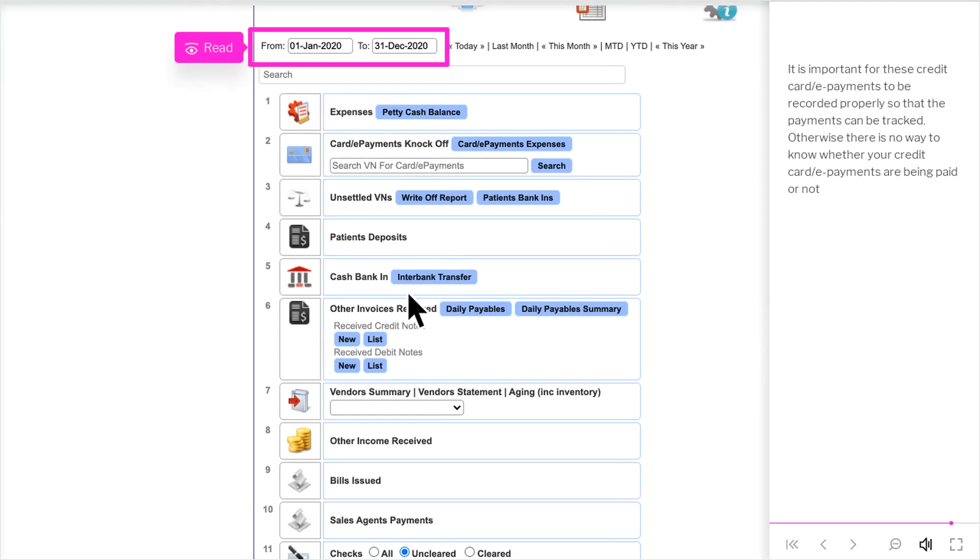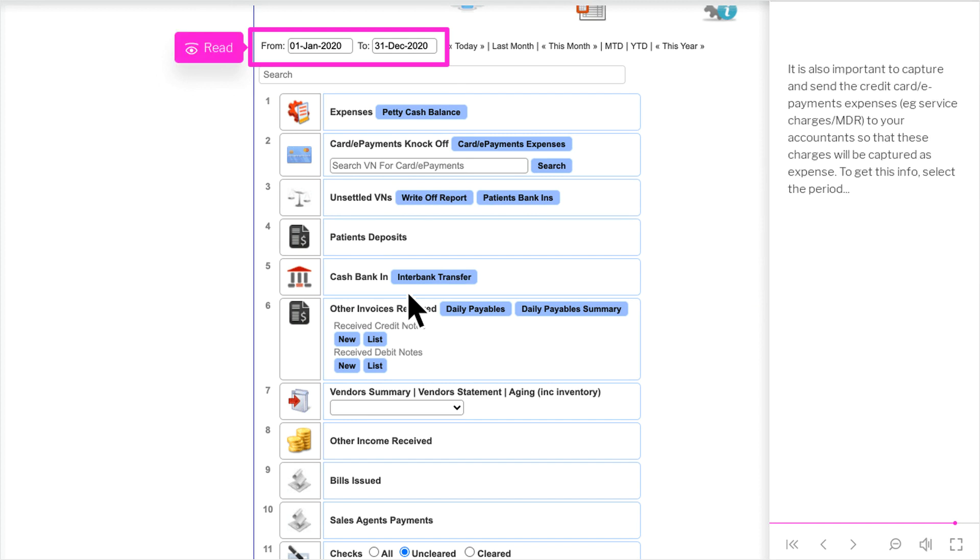It is important for these credit card slash e-payments to be recorded properly so that the payments can be tracked. Otherwise there is no way to know whether your credit card slash e-payments are being paid or not. It is also important to capture and send the credit card slash e-payments expenses, for example service charges slash MDR, to your accountants so that these charges will be captured as expense.